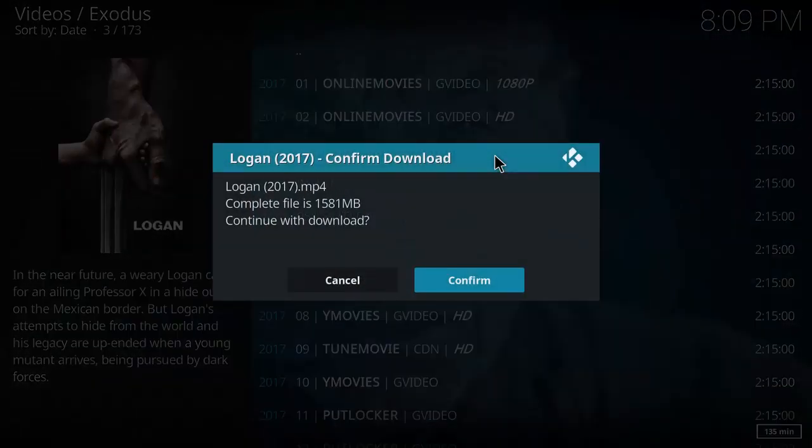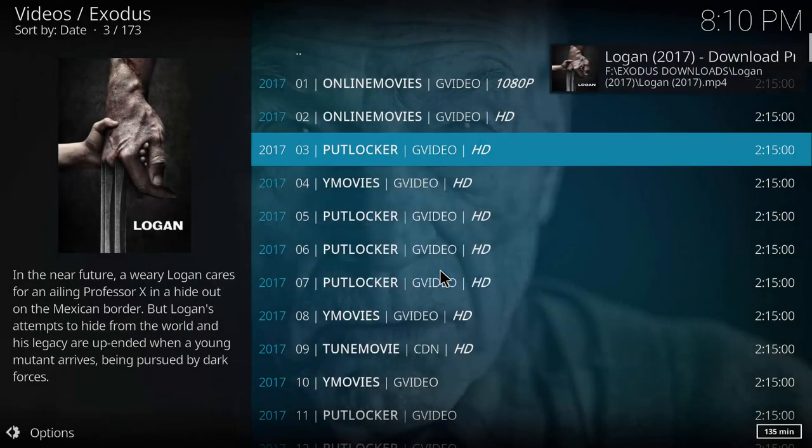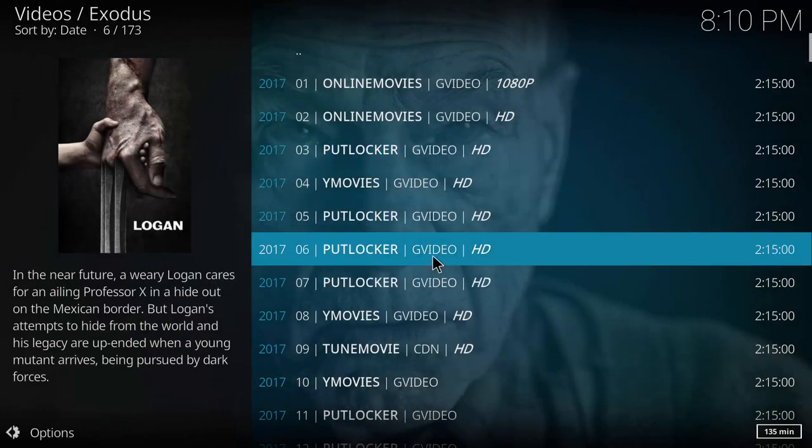It'll give you this information of the file and the file size. In this case it's 1.5 gigs. Make sure your file path has enough room to hold the movie. An HD movie can be very large in size.